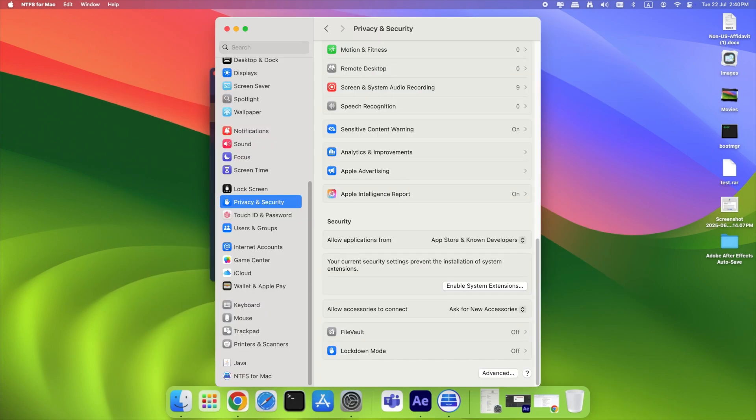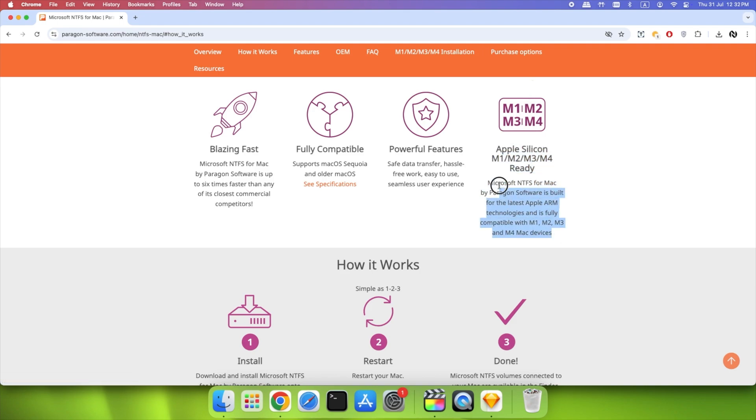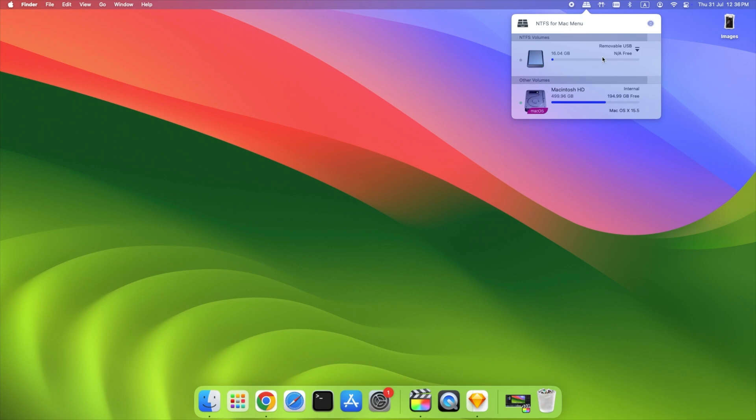Paragon NTFS for Mac gives you the freedom to move between Mac and Windows without limits. You can treat NTFS drives just like your internal Mac SSD. Fast, simple, and stable. It's especially useful for people working with external drives across systems, IT professionals, photographers, and video editors.